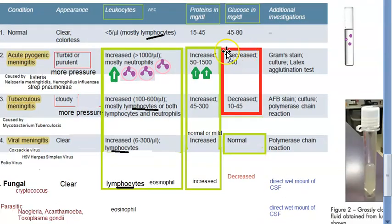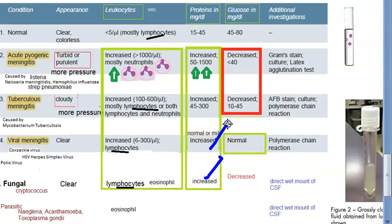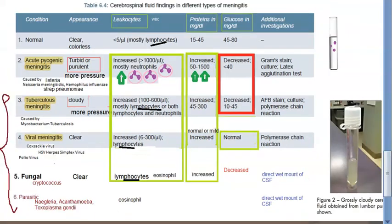Protein is increased in almost all types of meningitis — bacterial, tuberculosis, fungal, and parasitic. In viral meningitis, protein can still be normal, though it may be mildly elevated.